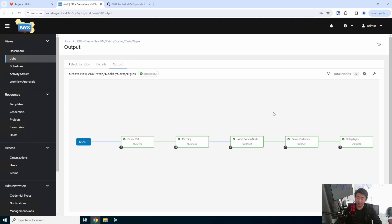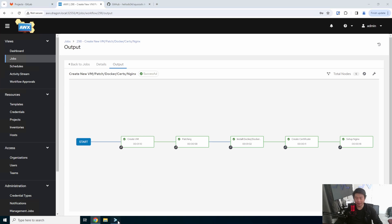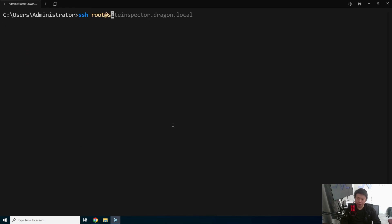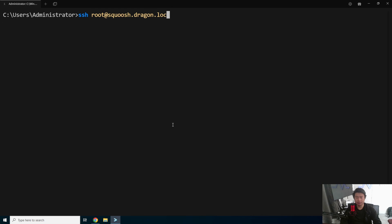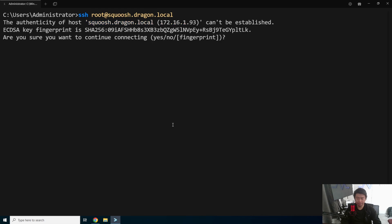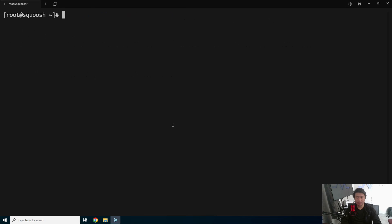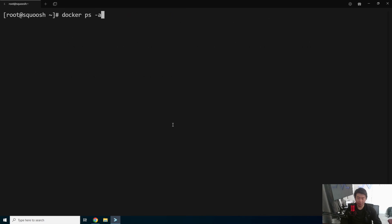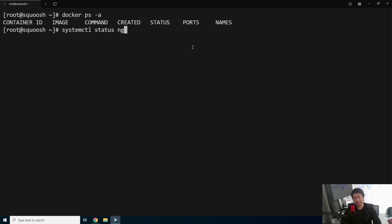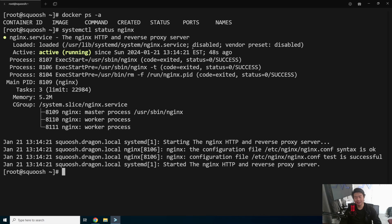Alright, so now that it has finished creating the VM, what we can do is open a terminal session, SSH to it at squoosh.dragon.local, and now we essentially have the backend VM that will be used. You can see Docker is installed, we can see that Nginx is active and running.